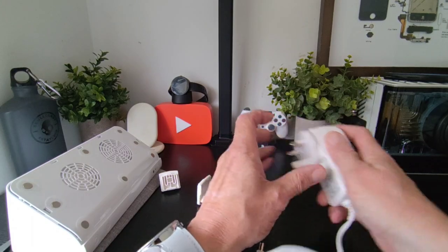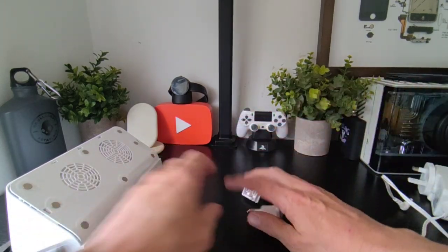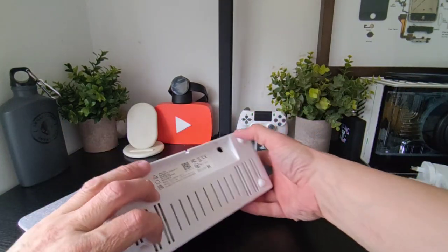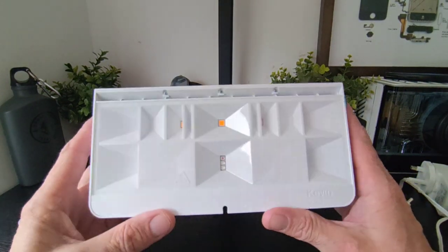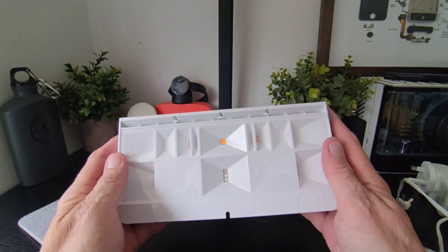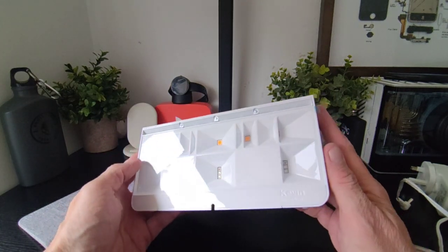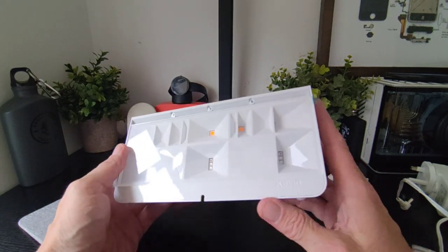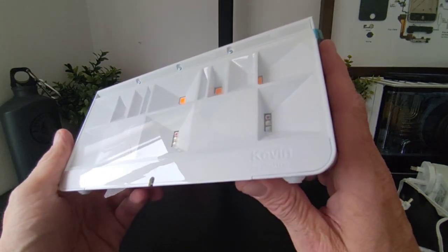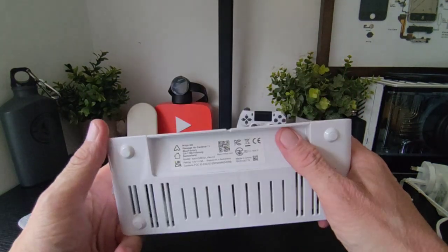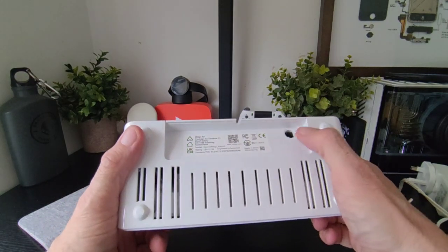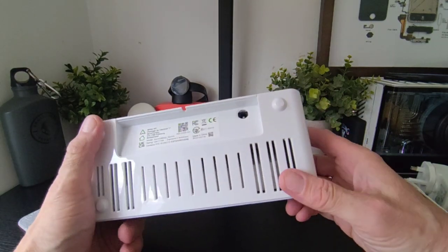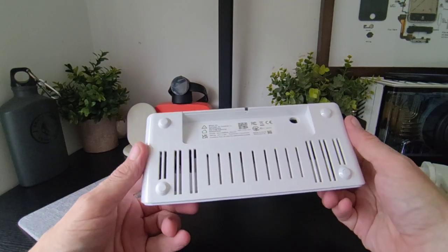And we will pop that on in a sec. And this is it here, so this is where it works here from the back.